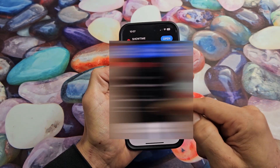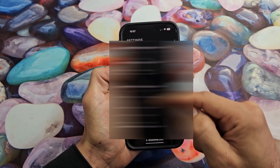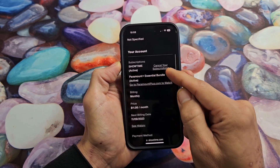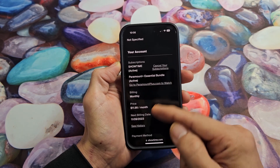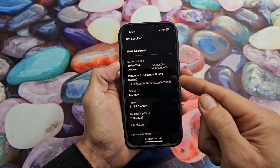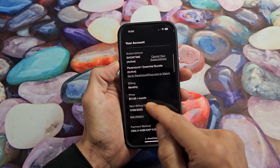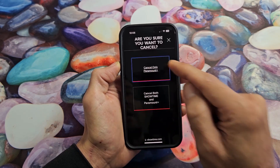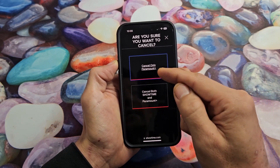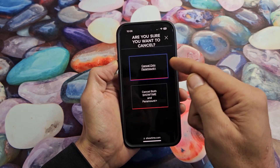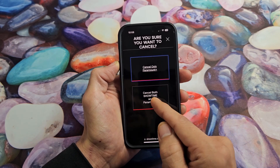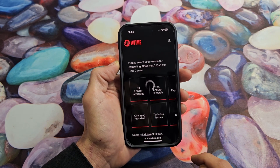Then you want to tap on Settings. You can see my information here, and I'm going to scroll down. You can see Subscriptions — Cancel your subscriptions. I also have Paramount Plus here because there was a bundle package I purchased through Showtime. You can see how much I'm paying: $11.99 a month. So I'll tap on Cancel Subscription. I can cancel just the Paramount Plus or I can cancel both Showtime and Paramount Plus, so I'm going to tap on both.